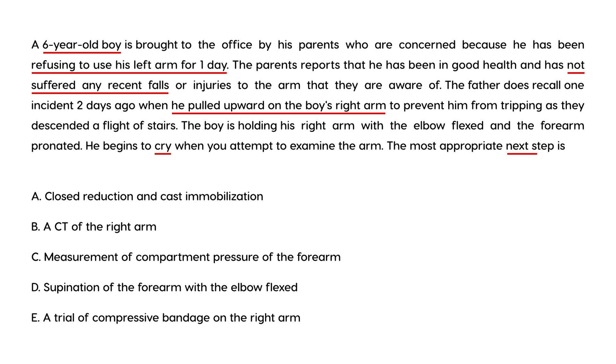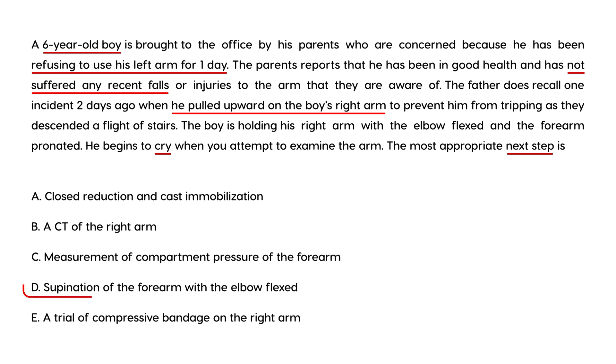The most appropriate next step is? Well, for nursemaid's elbow, you really just need to do the technique I explained. That involves supination of the forearm and then flexing the forearm at the elbow. That would be choice D.